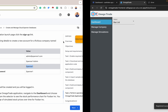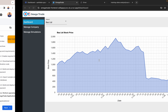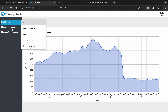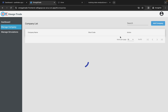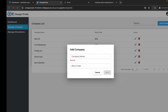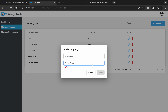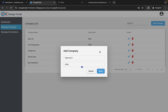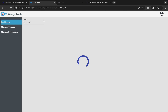Here we are — you can explore the dashboard for a list of companies. After that, we'll add a company. You can see there are some companies here. Click on manage companies, and you can add a company. Let's add a new company called Spanner1 with the shortcode SPN. Click Save — you can see it is there. When we go to our dashboard, we can now see Spanner1 immediately, but there's no data yet, so we have to create a simulation for Spanner1.